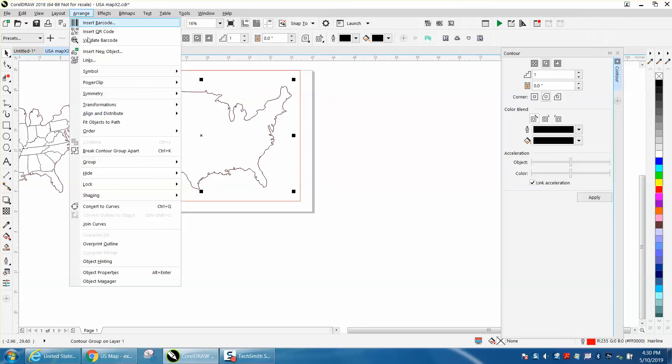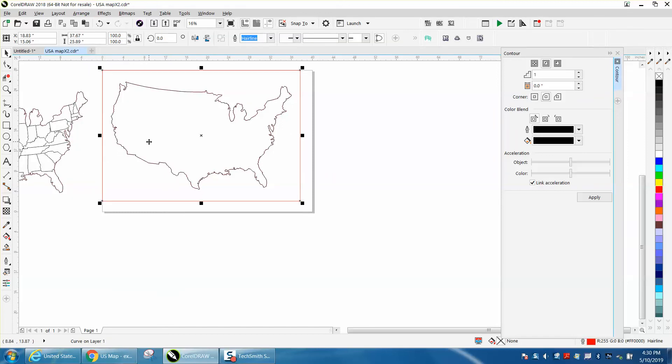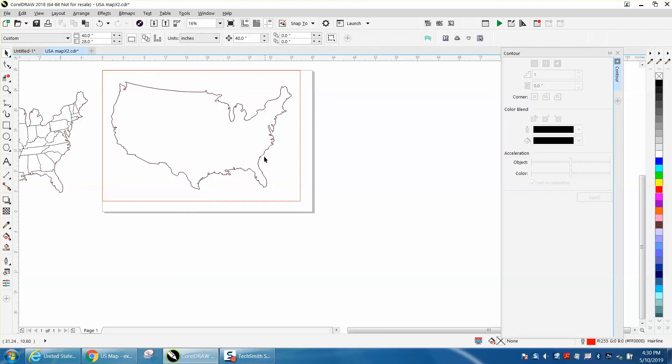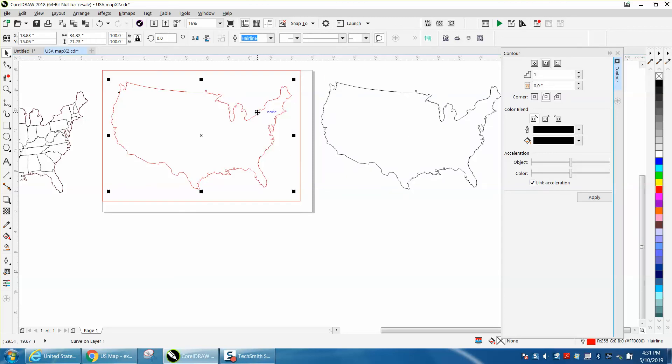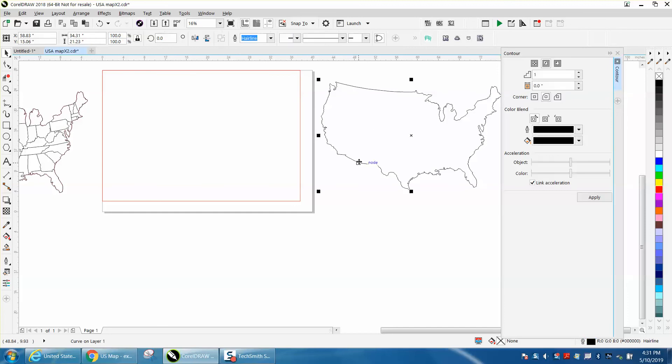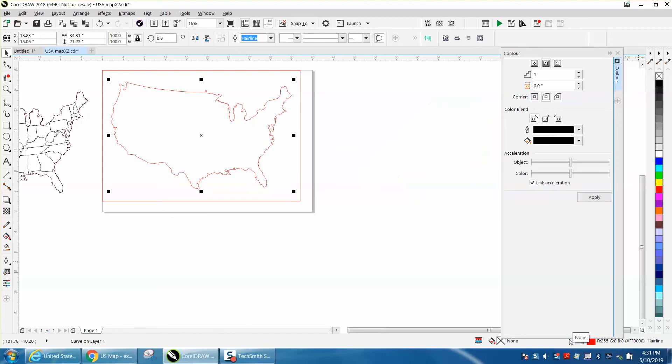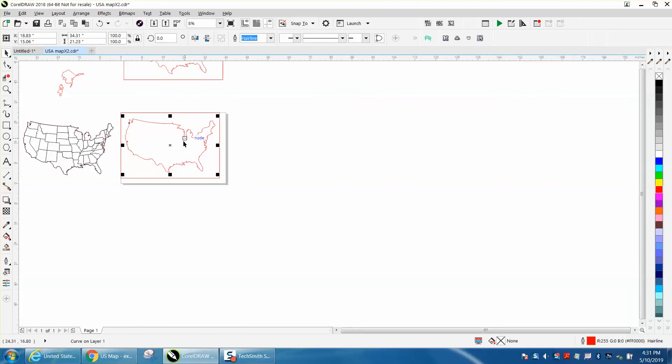Go to arrange, break contour apart. Grab your black contour, move it out of the way. Take your red and just delete it. Turn your other contour to red. Make sure it's still a hairline and nudge it back over. That way, when you cut out these pieces, they should fit in there a little snugger.